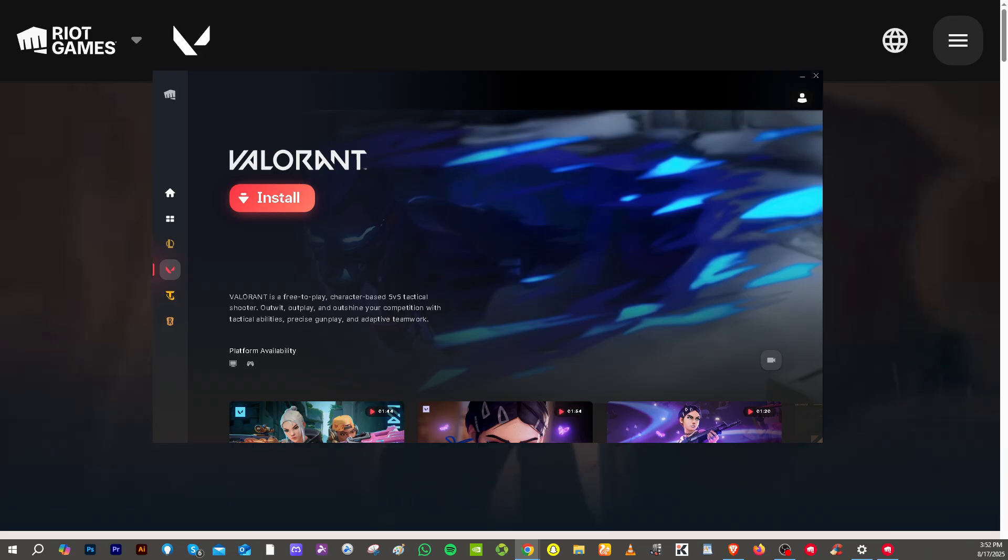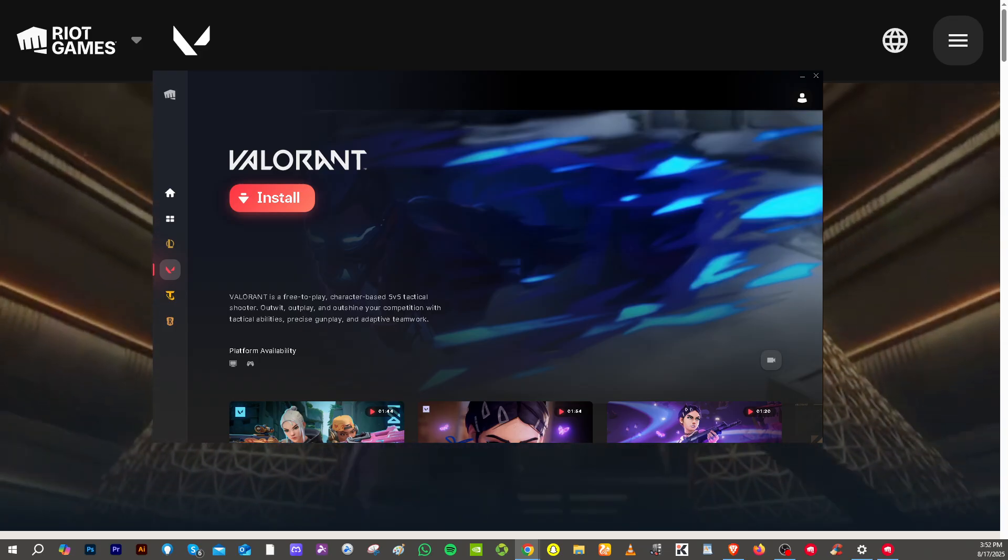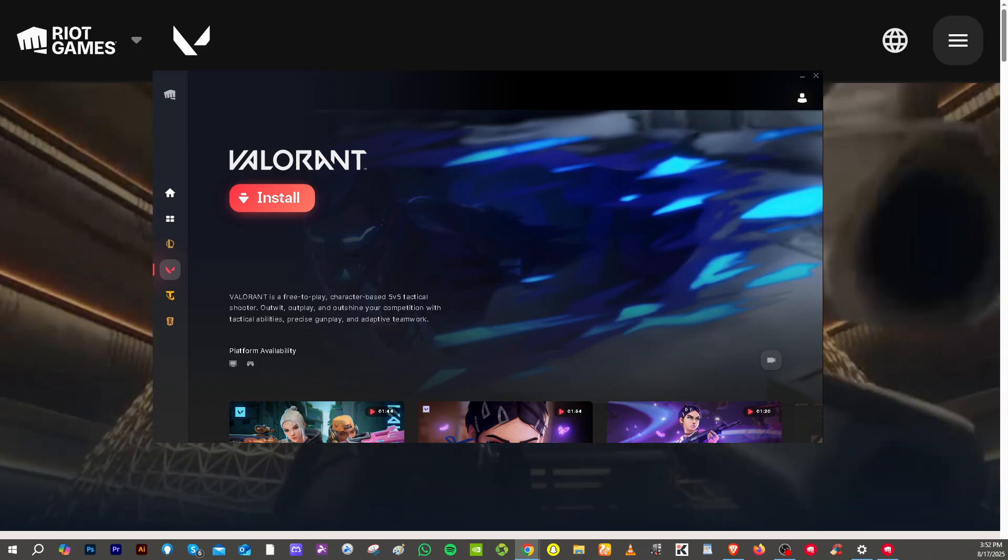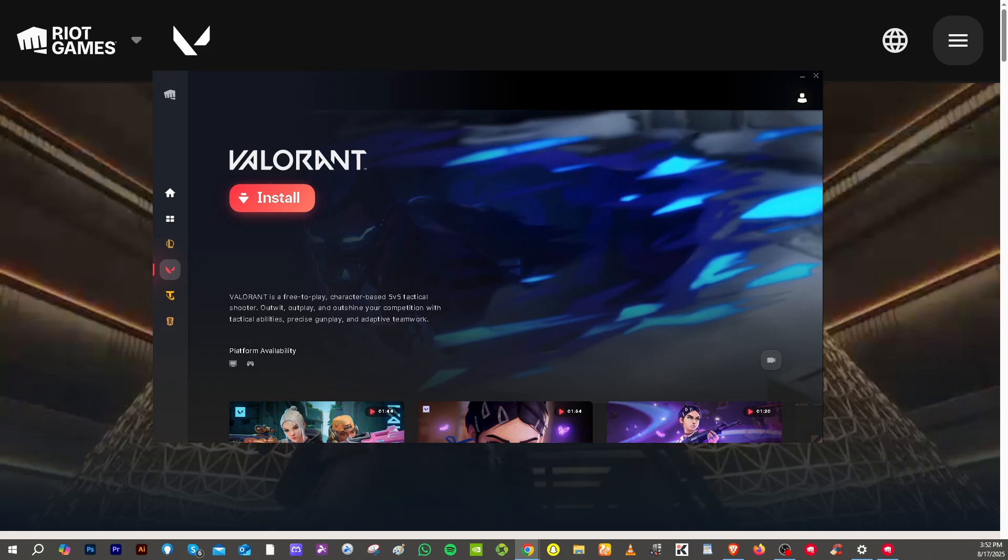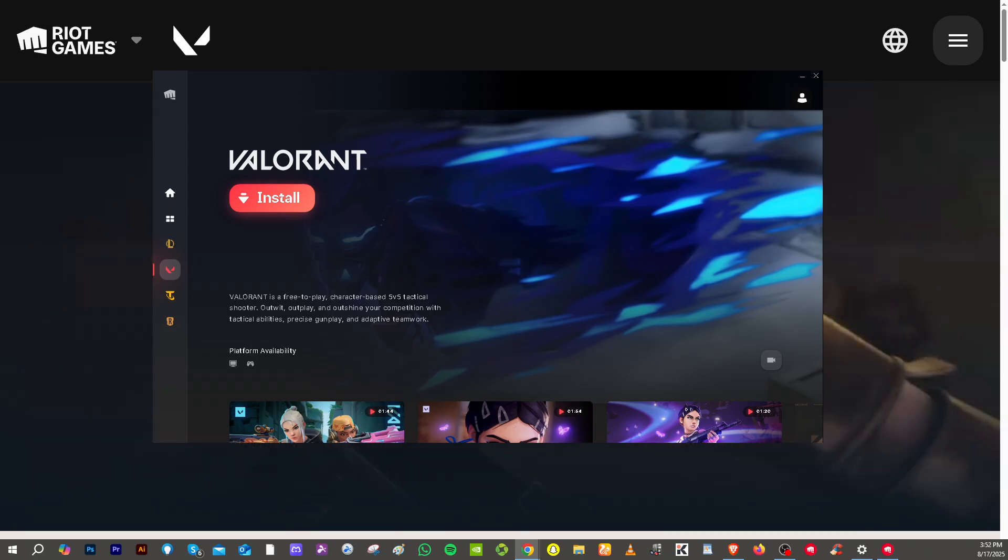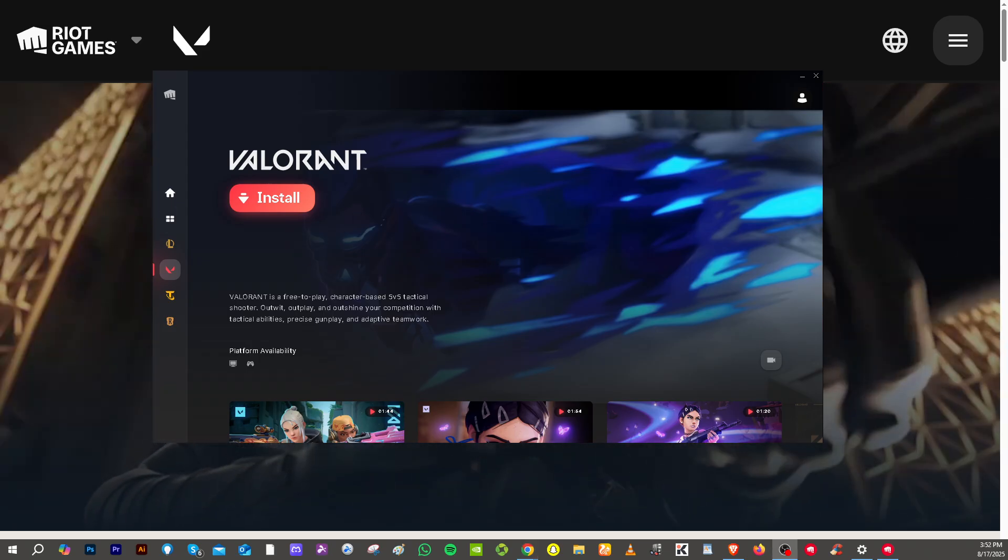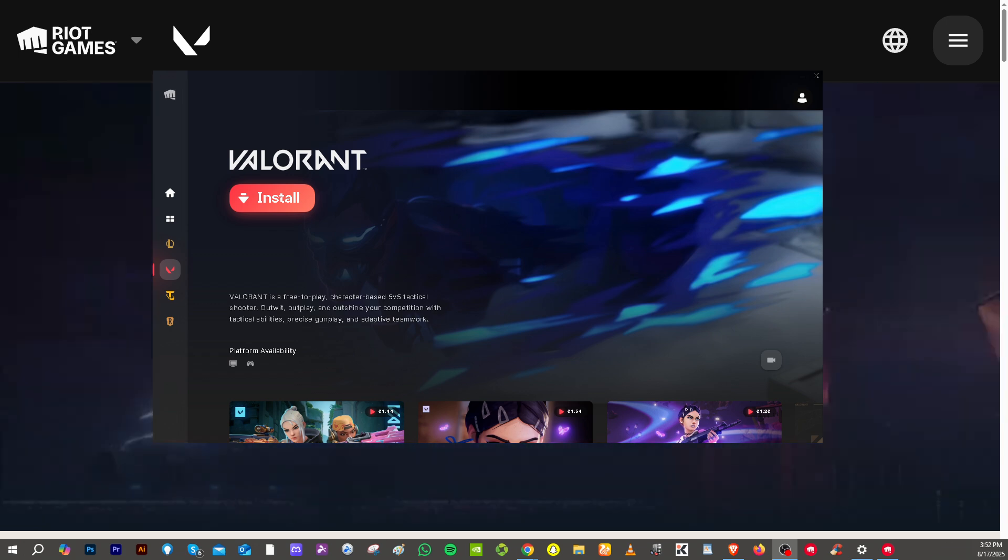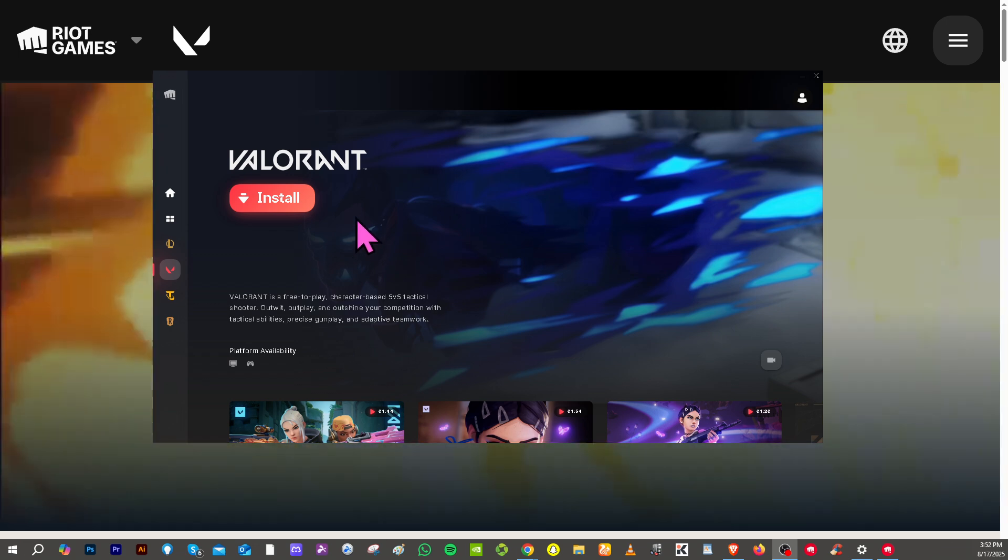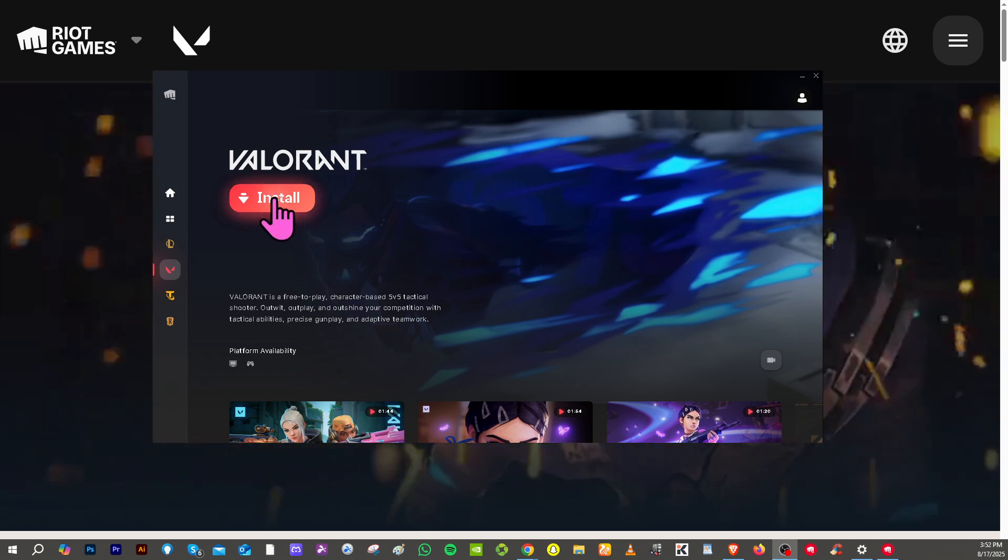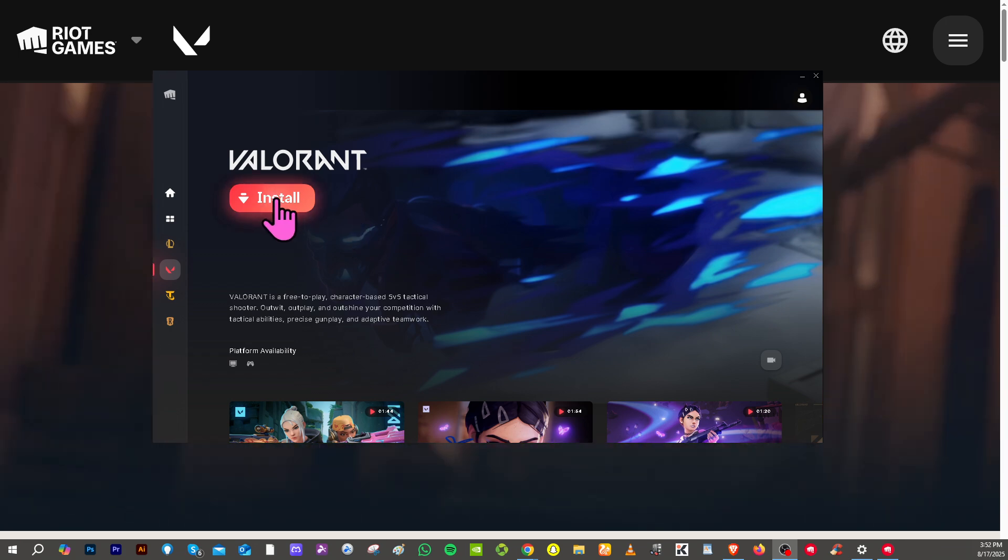If you want to play Valorant in stretch resolution for that wider field of view and smoother aiming experience, the first thing you need to do is open the Valorant app itself if you haven't already, and click the install button.